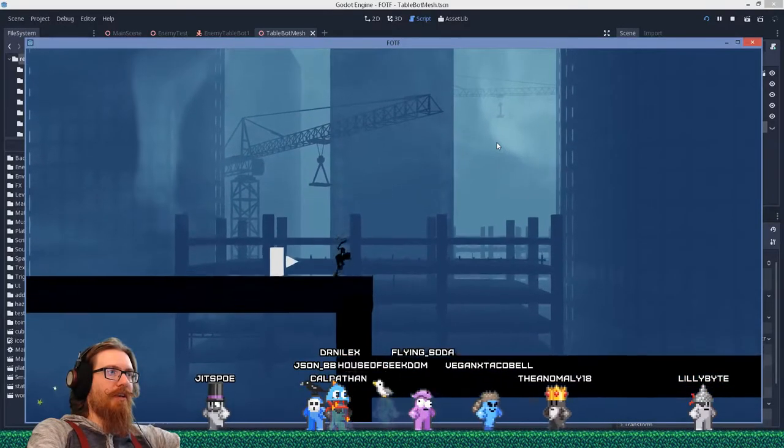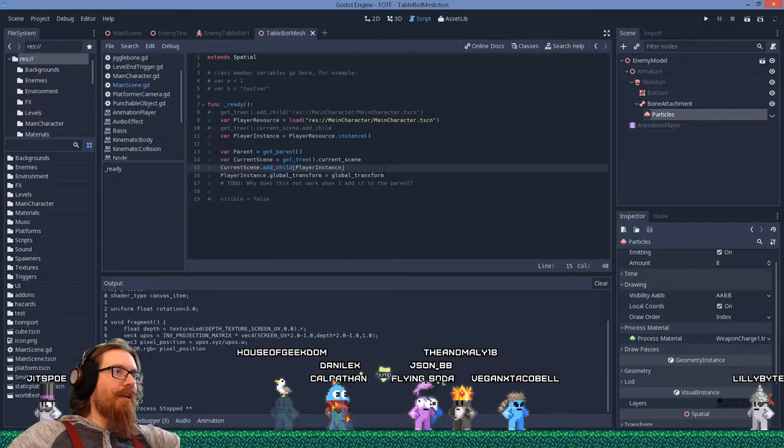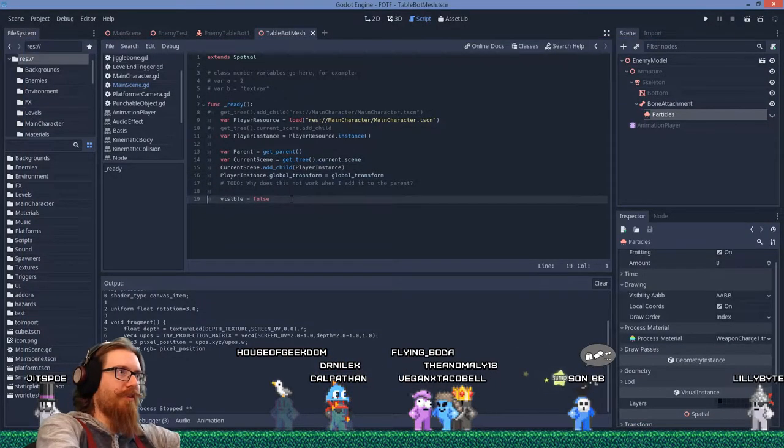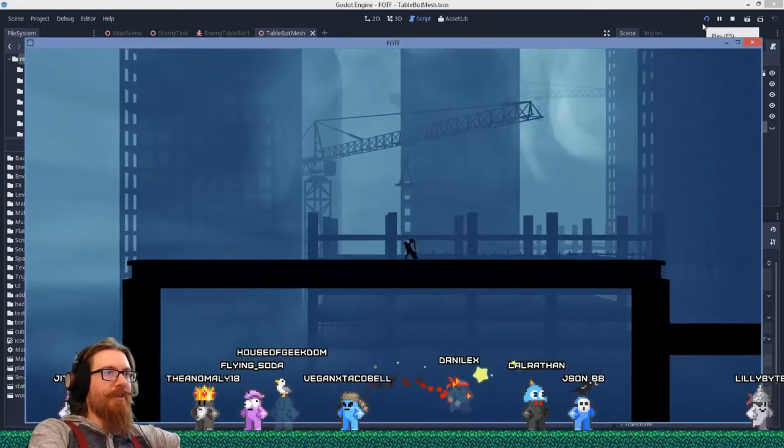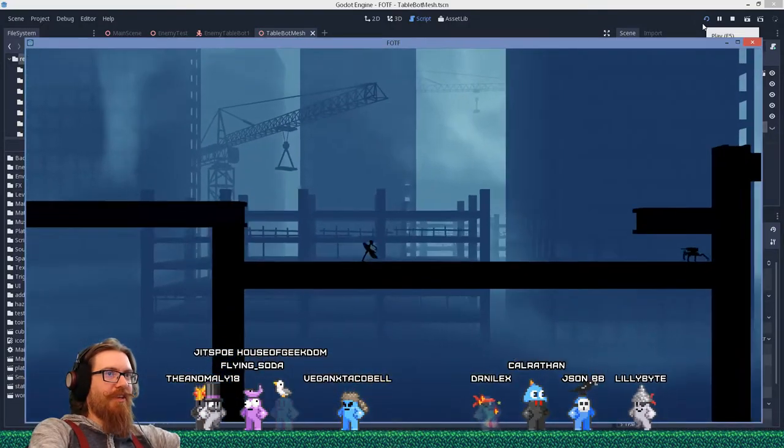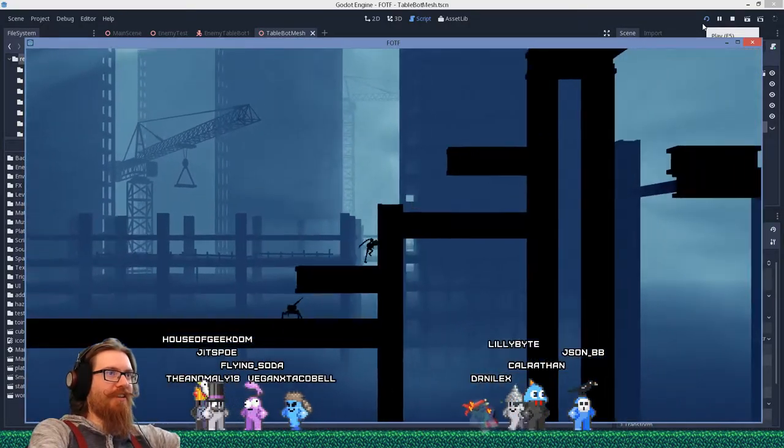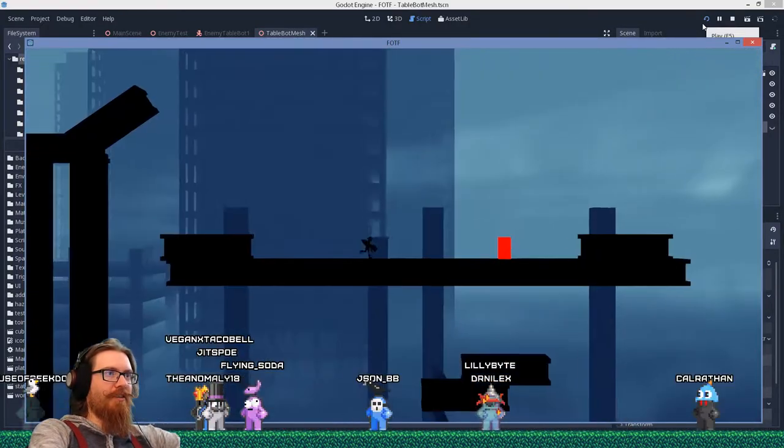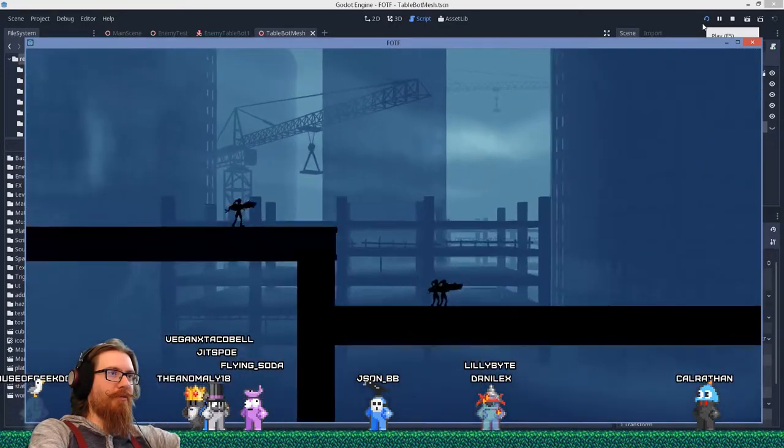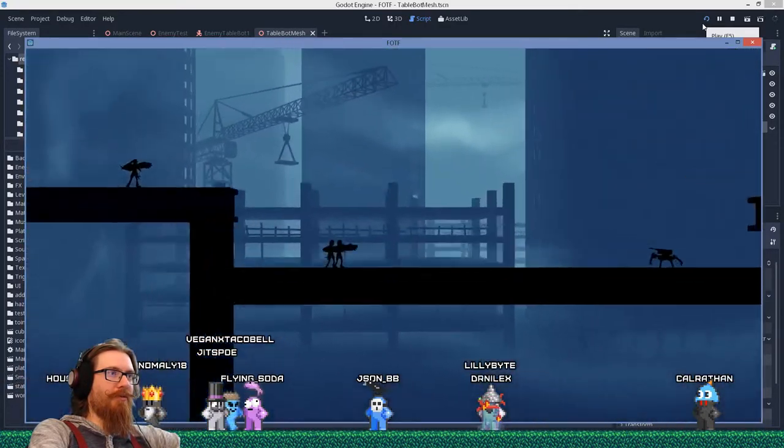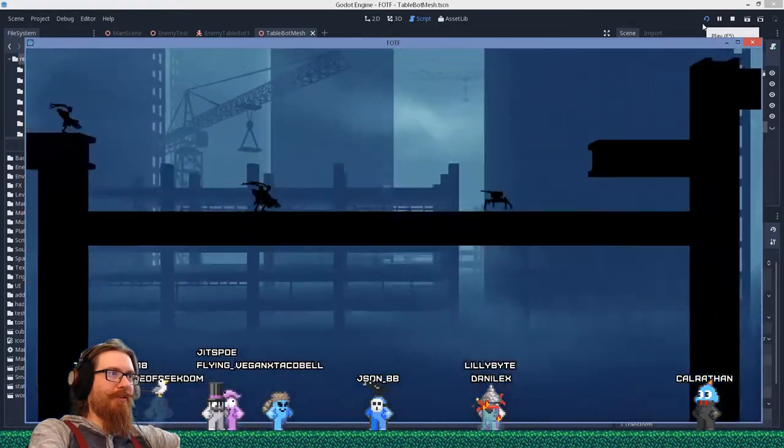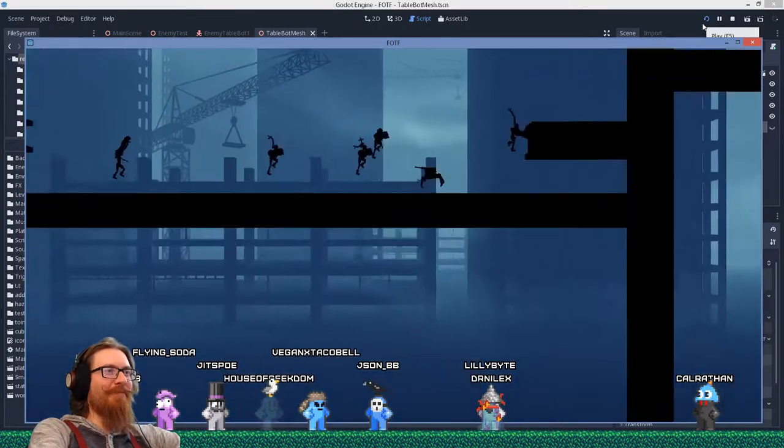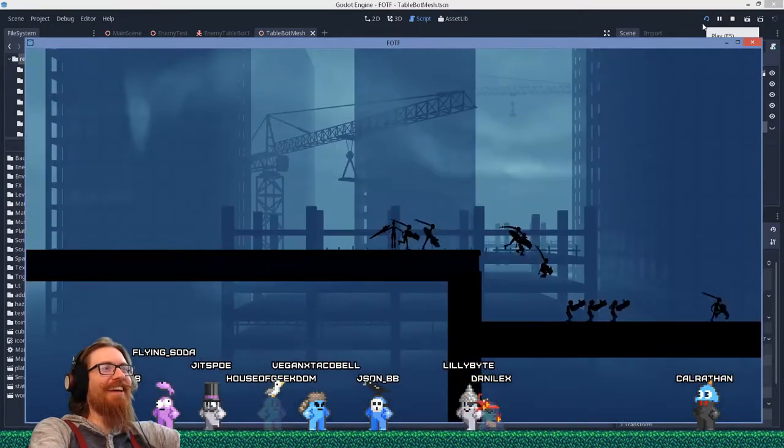Aha and then I can set visible to false, boom, there we go. I'll spawn in and we hide the spawner and everything is hunky-dory. Oh, whoa whoa, oh oh boy. Oh look, there's so many of me.